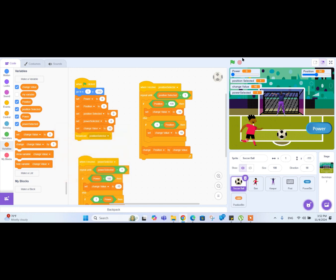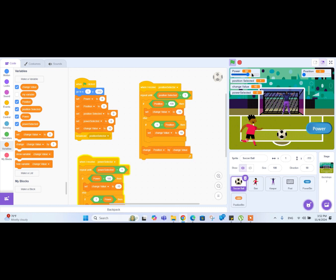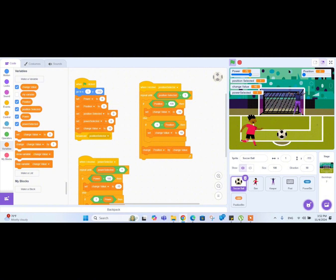Now let's try our final code. I'll select the position - position is zero and the power has started. If I select the power, the power has been selected to 70. That's the code we wanted to finish up to the second part of the tutorial.